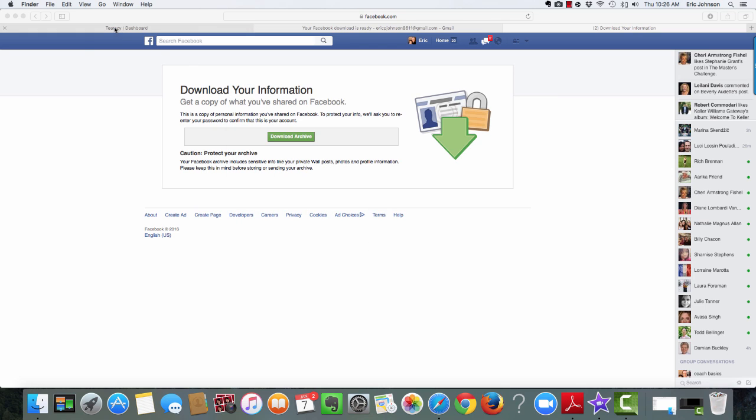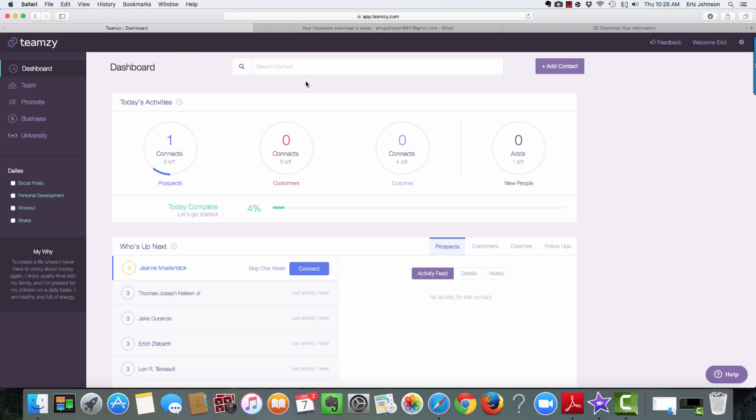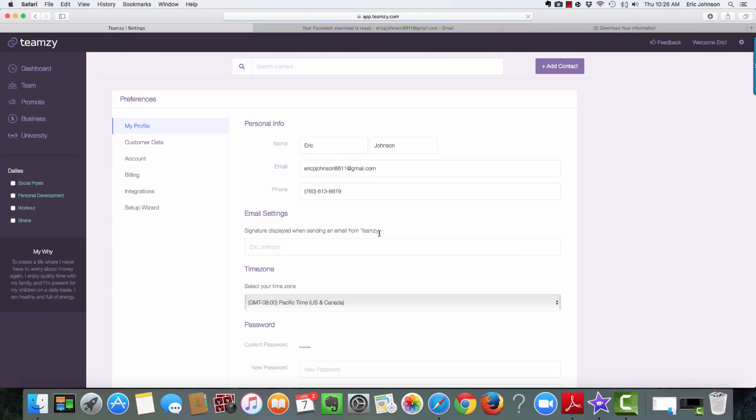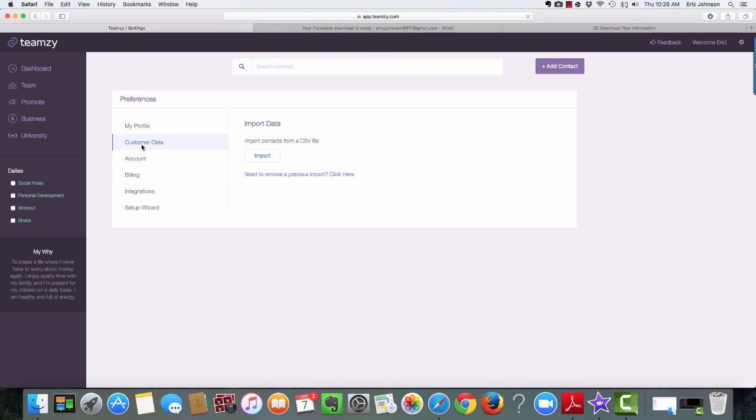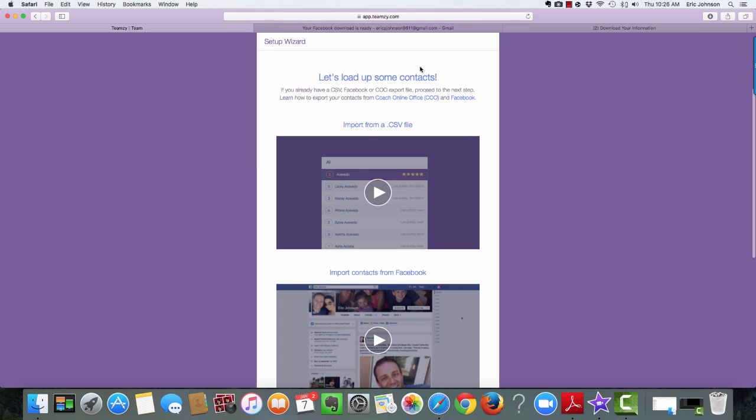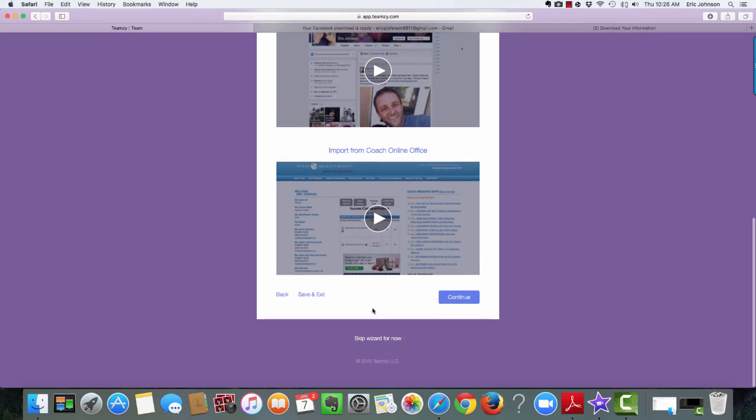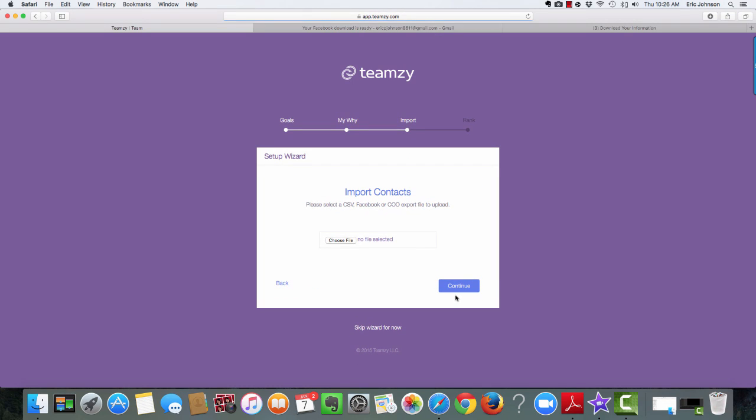So now we're going to go back to Teamsy. And if you're in the setup wizard, you'll already be on your upload page. But another way to get there is you just go to this little wheel. This is your settings wheel. Click on settings. Okay, and then click on customer data. And then you're going to click this import button right here. Okay, and that's going to bring you back to these videos. And if you just scroll to the bottom, it'll go to the next page. That'll just give you some extra support if you need it. So now I'm on this page again.